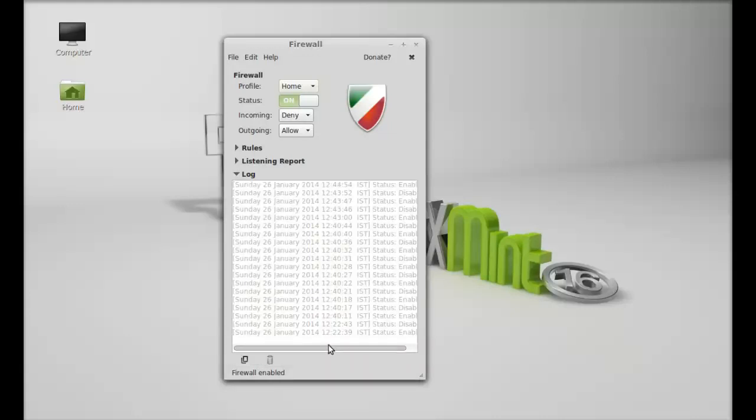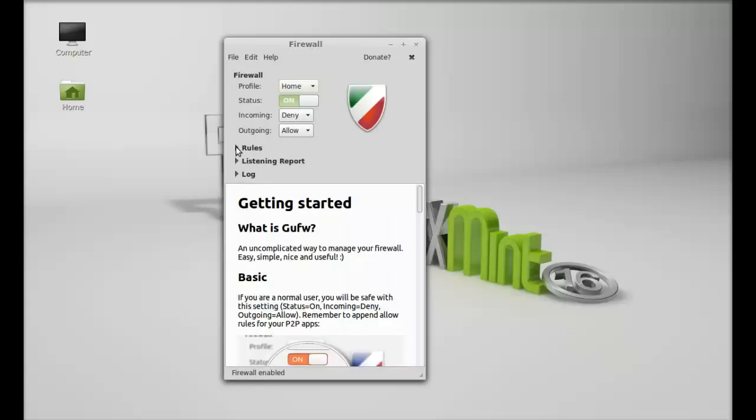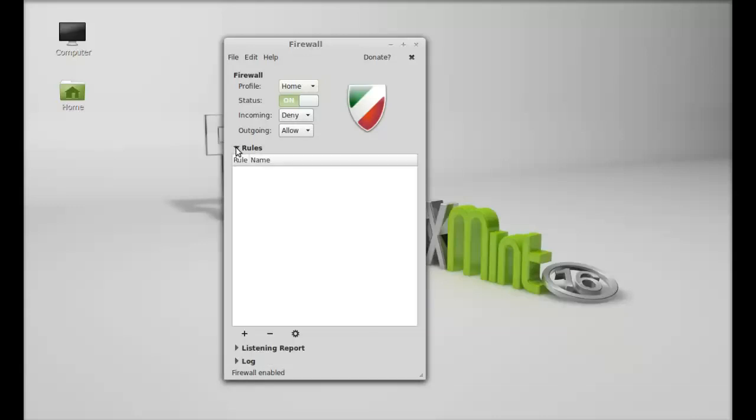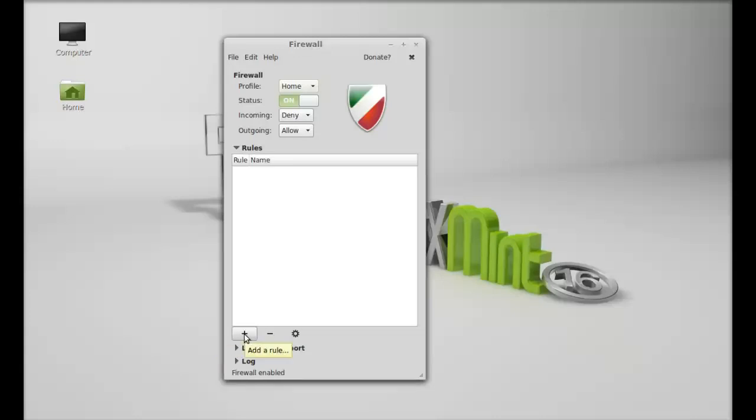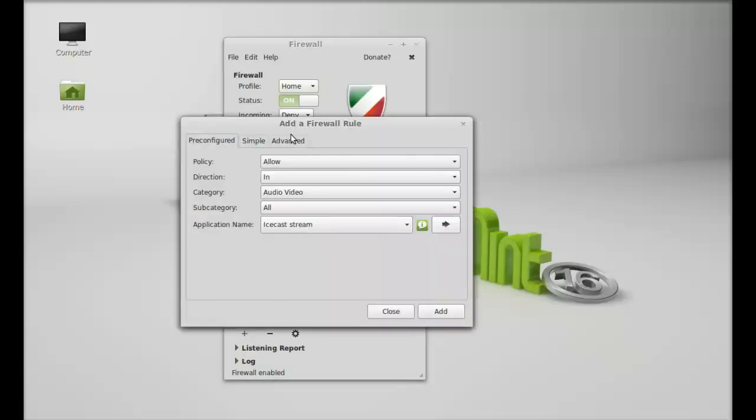Next is the Rules section. Here you can add your own rule for any incoming or outgoing traffic. Just click here on this plus button to add any firewall rule.